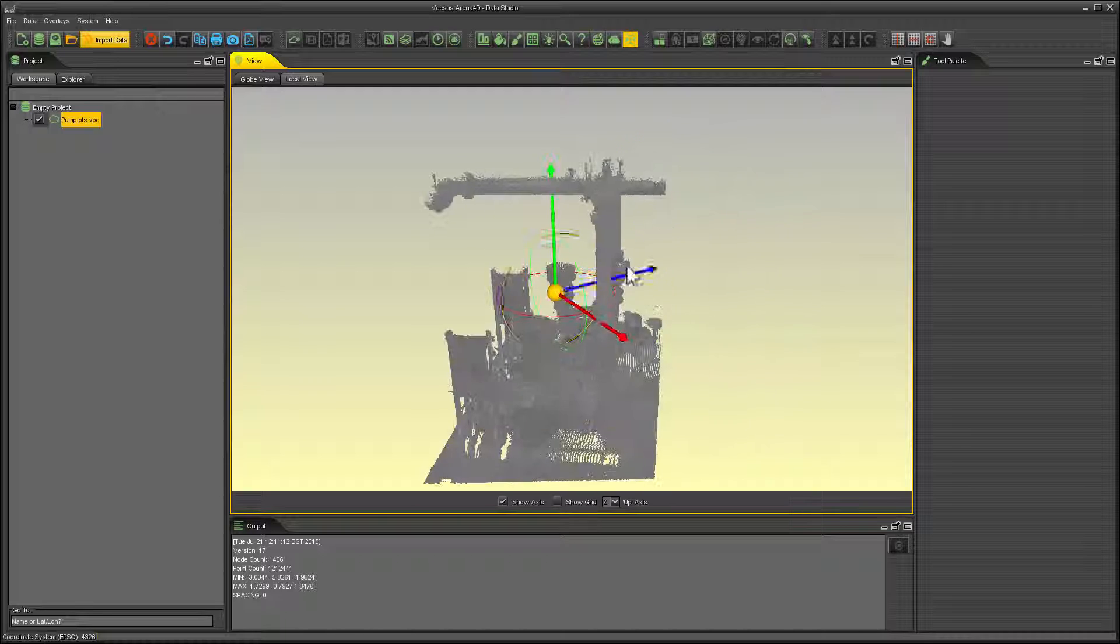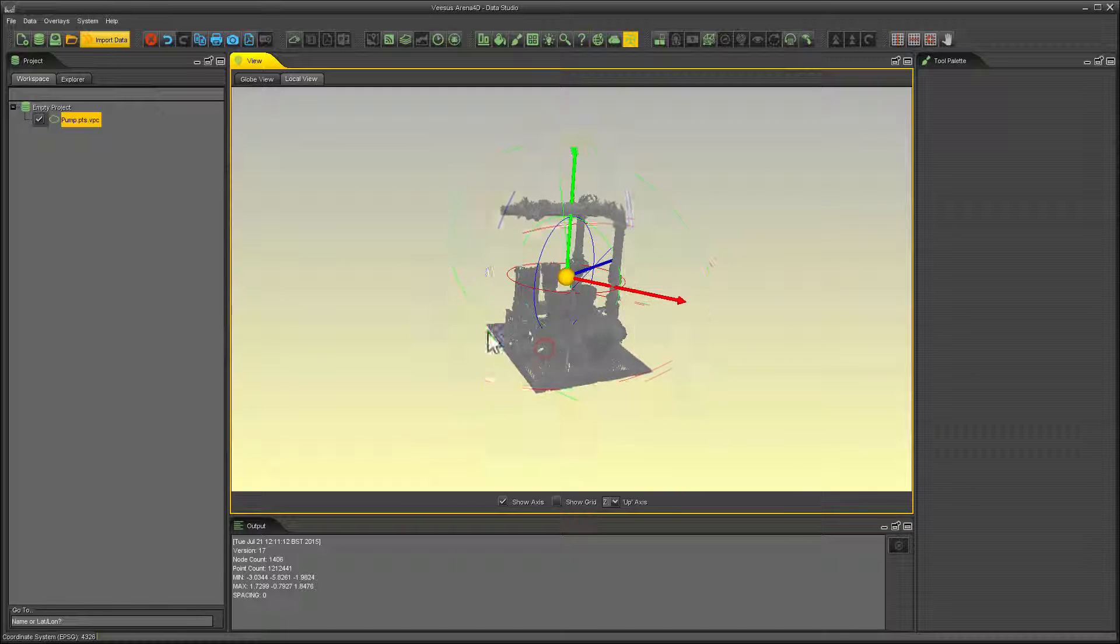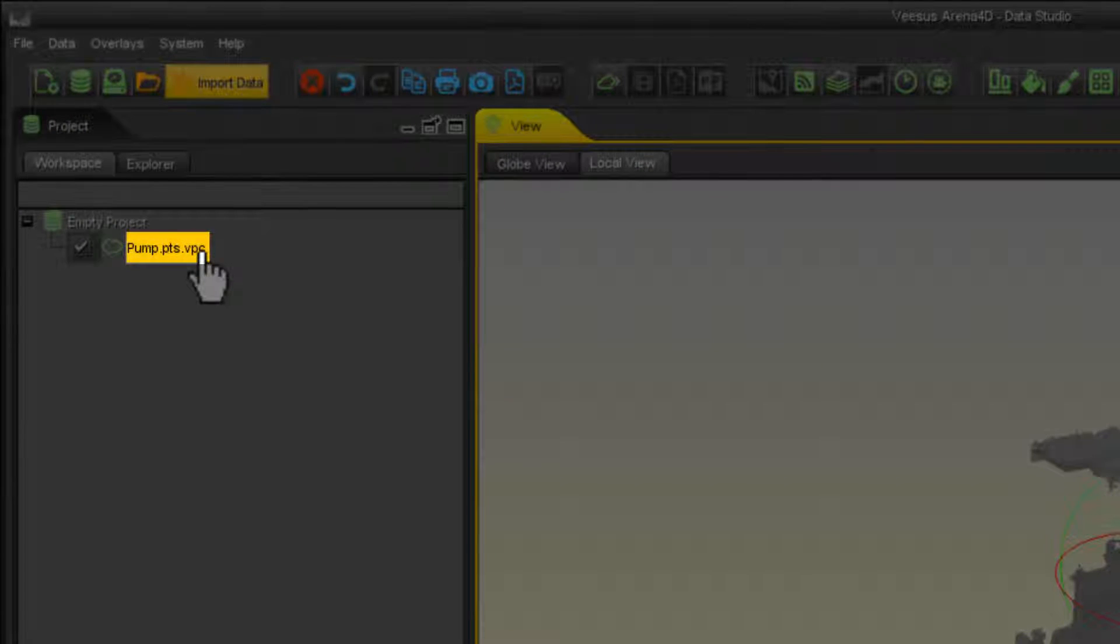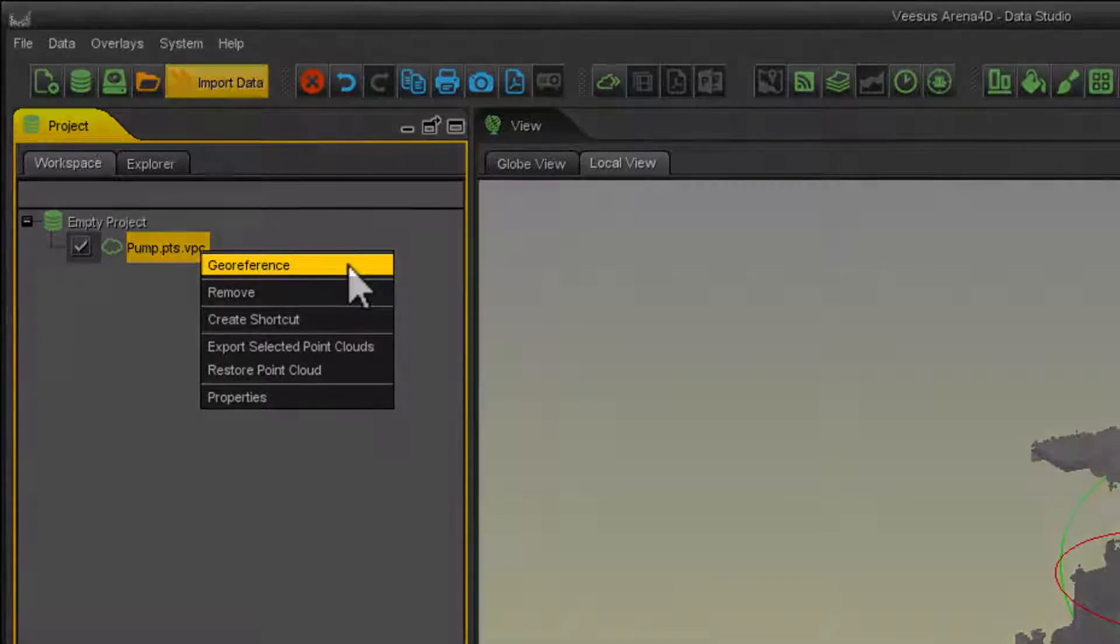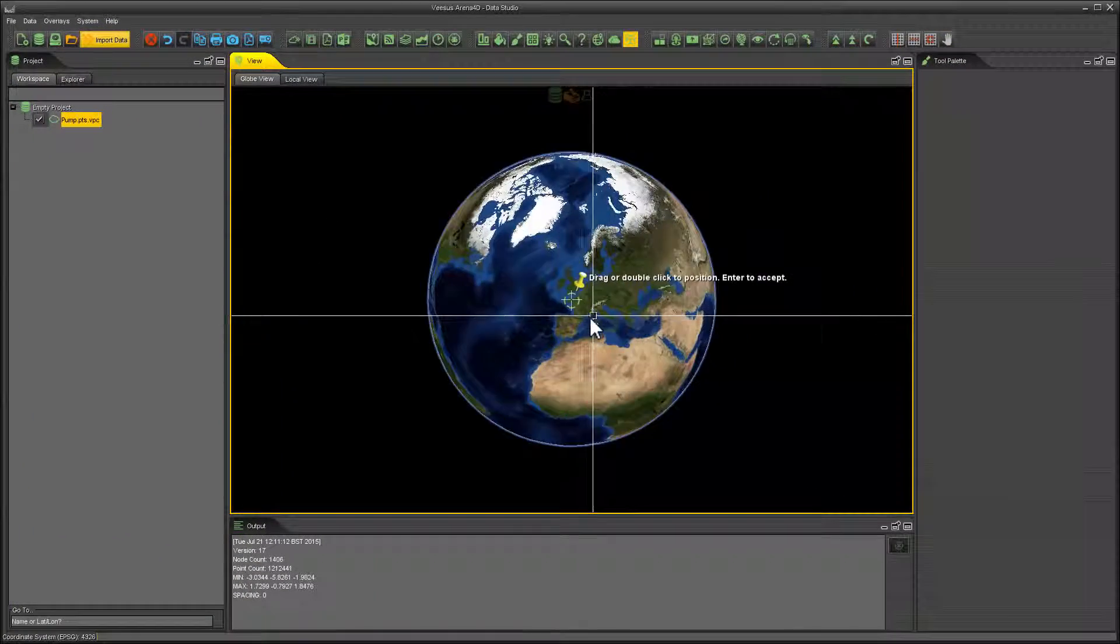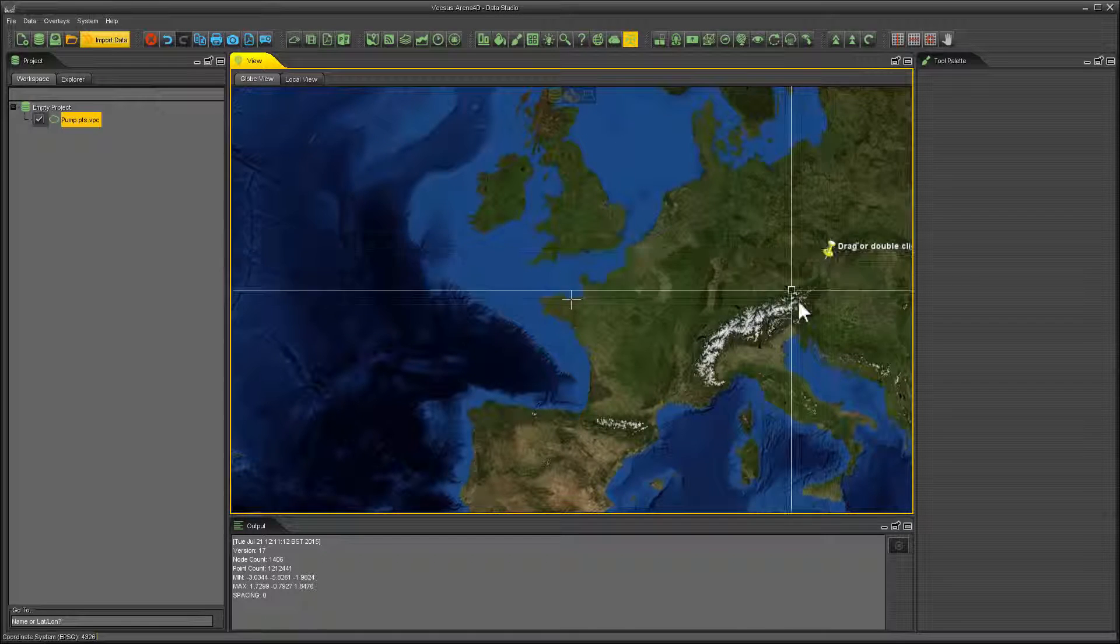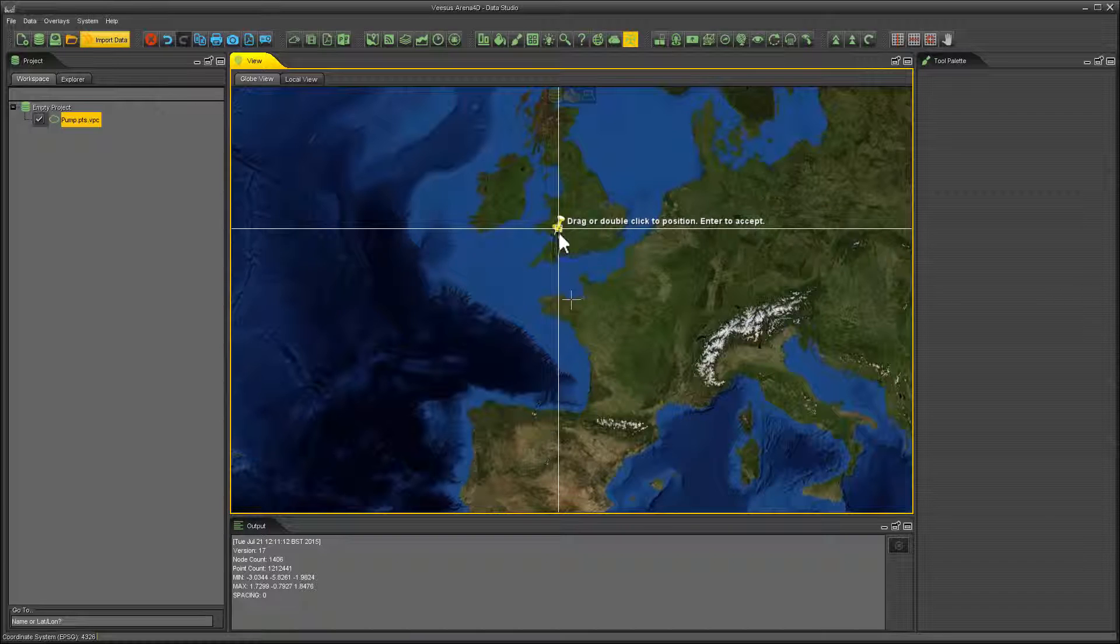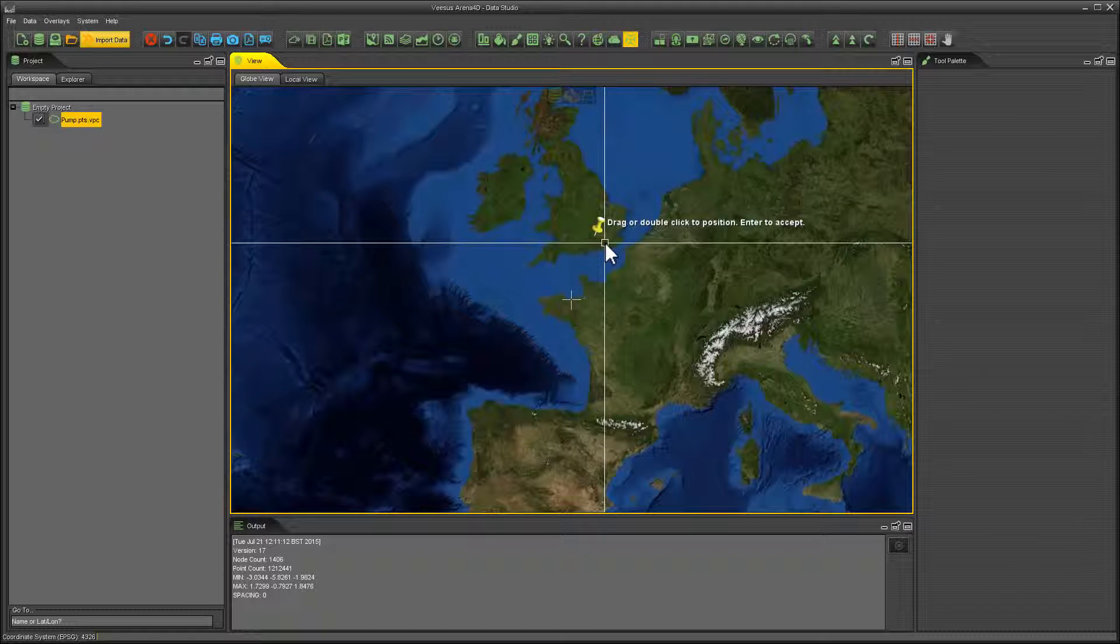You can move your data by using the XYZ arrows. And if you'd like to place your data on the globe, you can right-click the Point Cloud in the left-hand window, select your reference and view, change to the globe view. You can see a pin on the screen. You can then left-click and drag or double click to place in the location required.